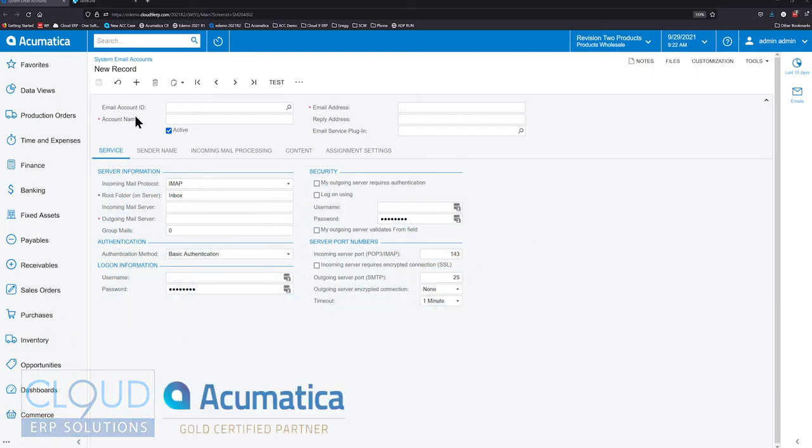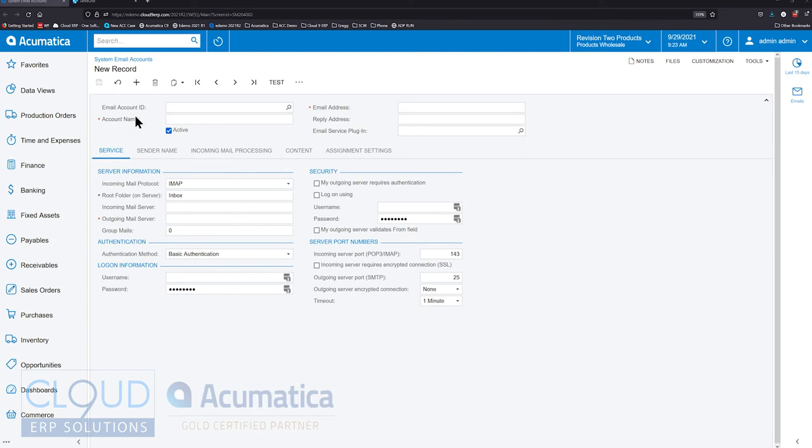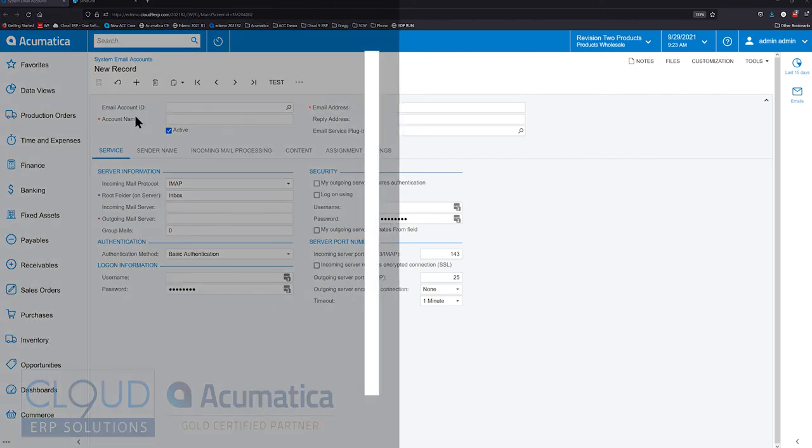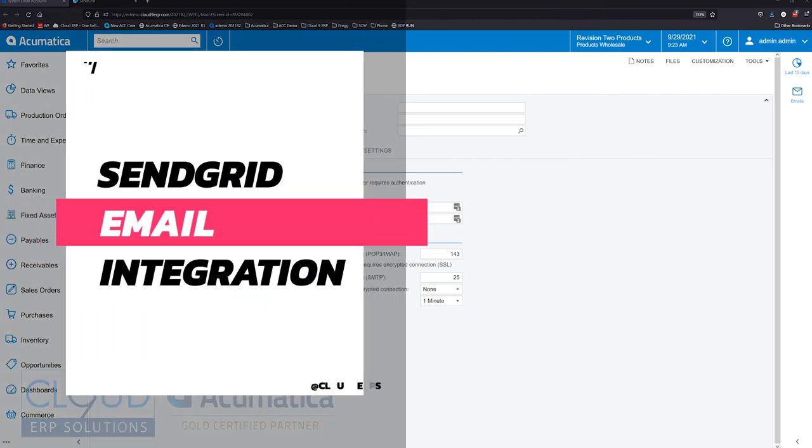Hello, and thanks for watching this Cloud9 ERP Solutions video and subscribing to our YouTube channel. In this video, we're going to talk about a new feature, a new integration to Acumatica 2021 R2 for SendGrid.